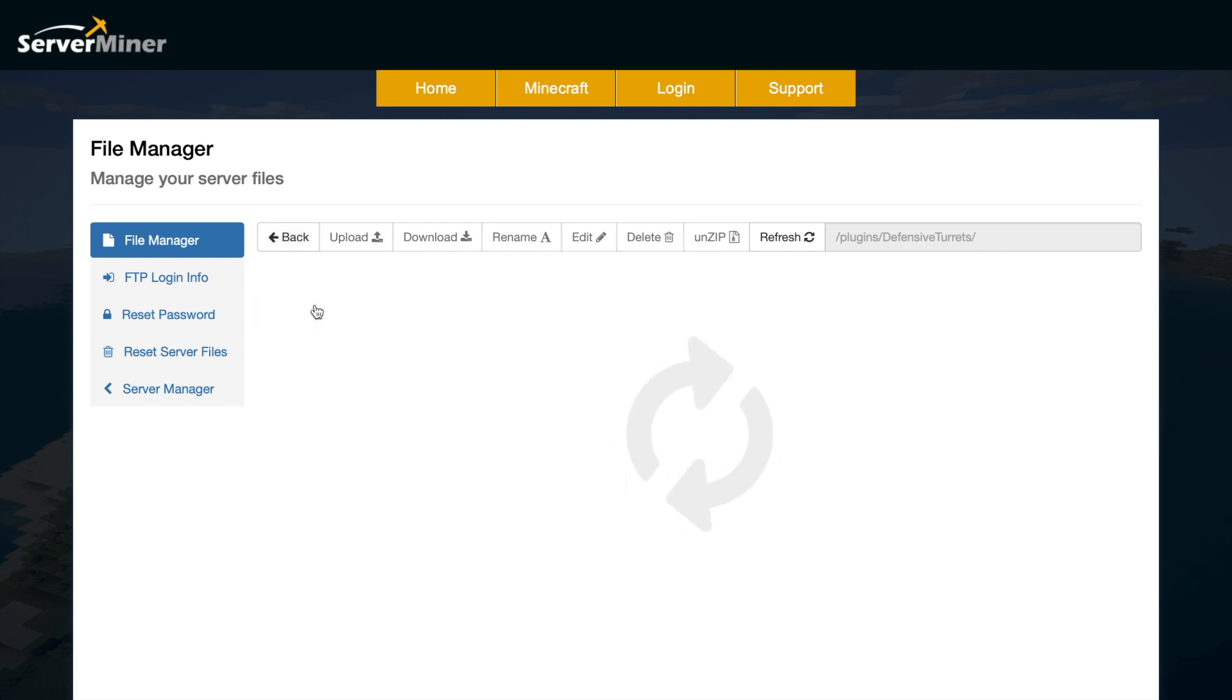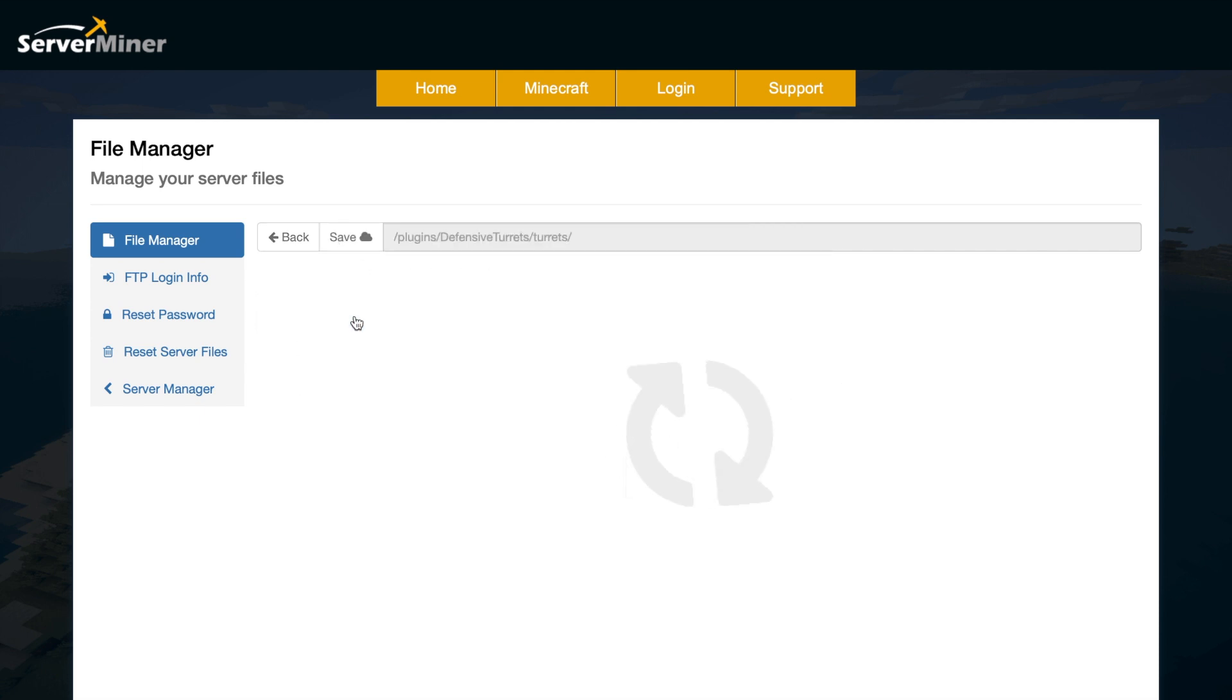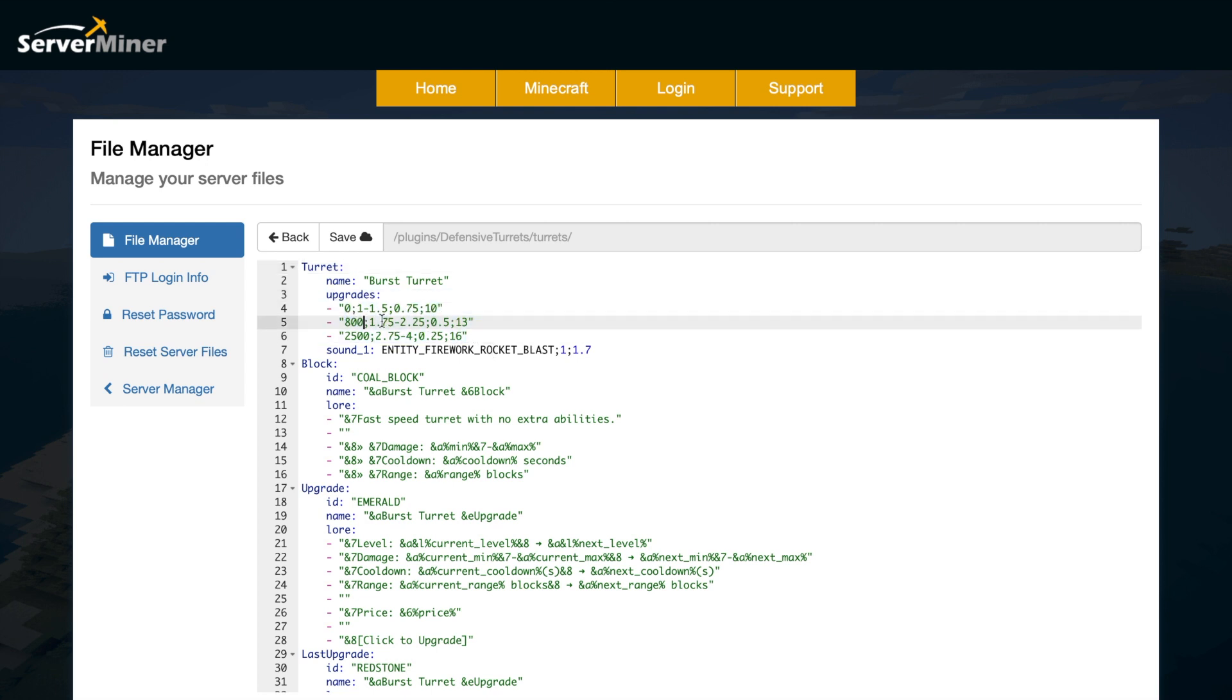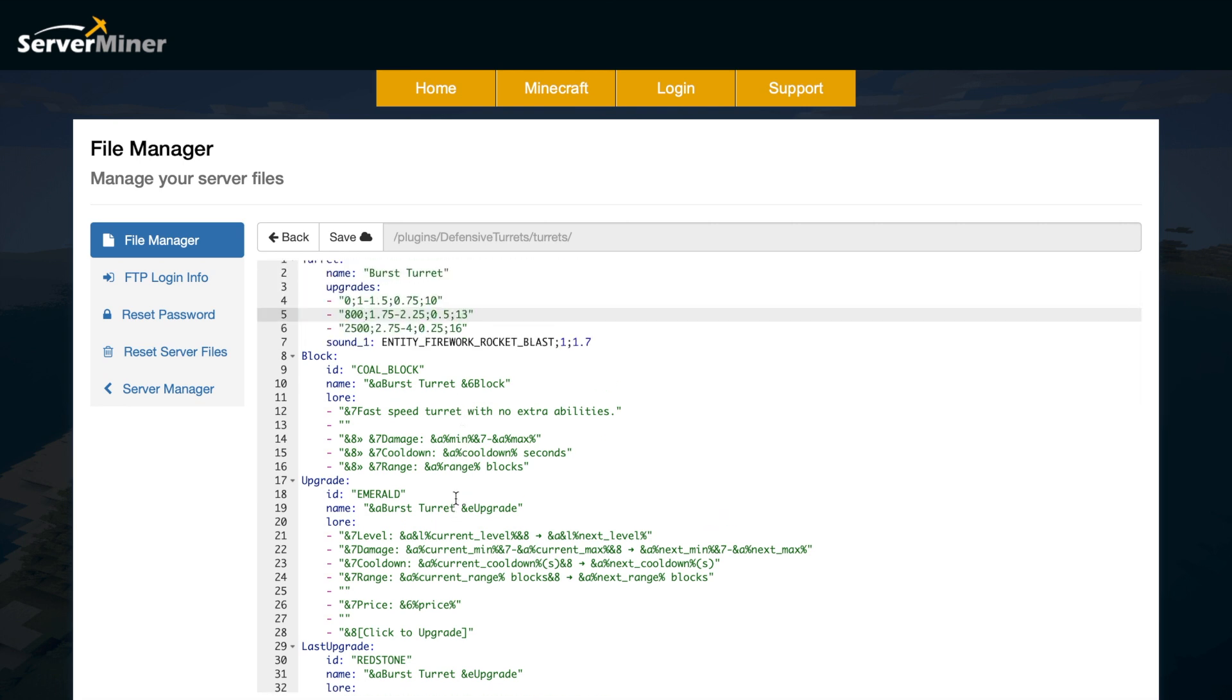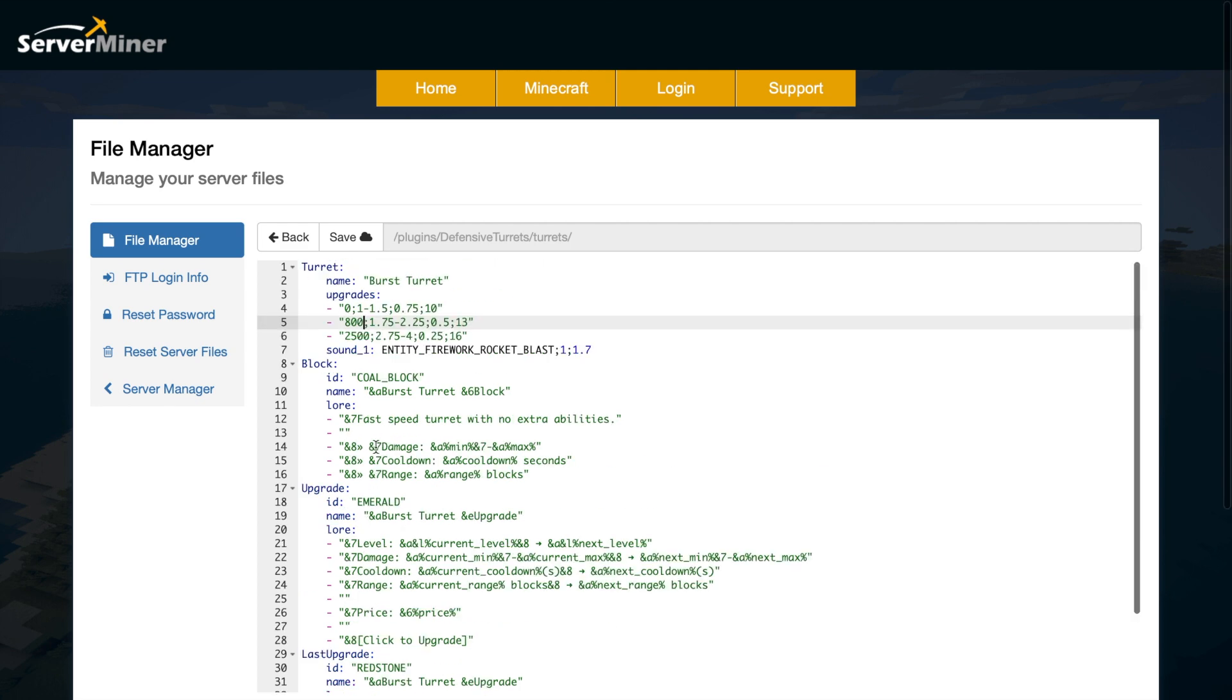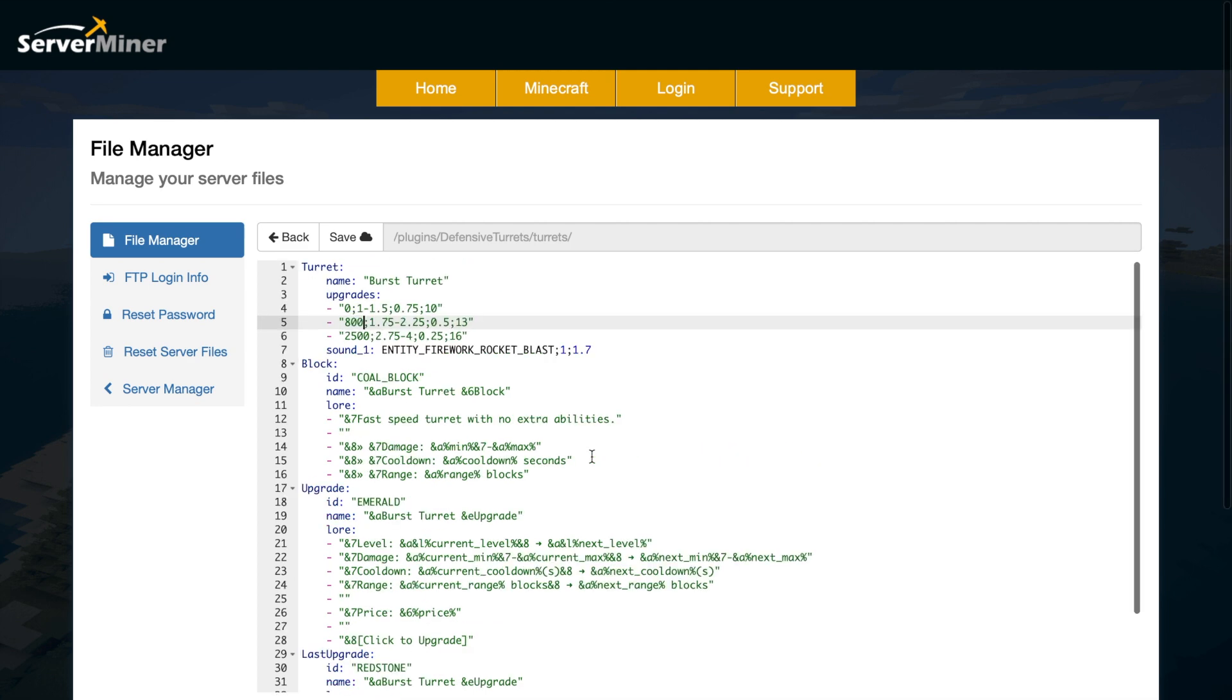Let's just go into the burst one and have a look at this one. As you can see, we have information about the upgrade, so how much it costs: 800 for the first upgrade, 2500 for the second. You also get a sound when you do that. We have information about the items, so the first upgrade is coal block and an emerald, and then redstone. It gives you information about what it does as well. That's pretty cool.